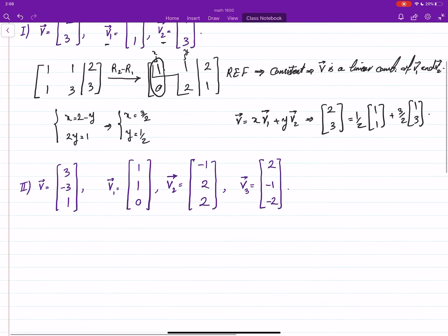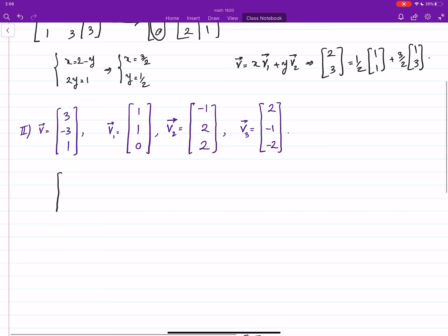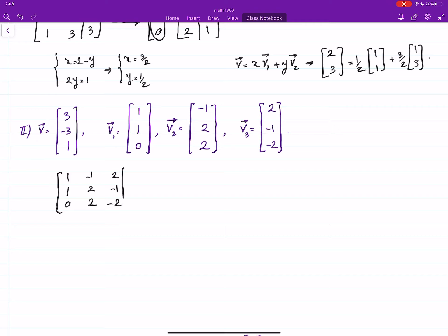How about this next one? Let's form the augmented matrix: v1 goes to the first column, v2 goes to the second column, v3 goes to the third column, and on the right-hand side we have 3, −3, 1. The question translated into augmented matrix form asks: is this system consistent or not?